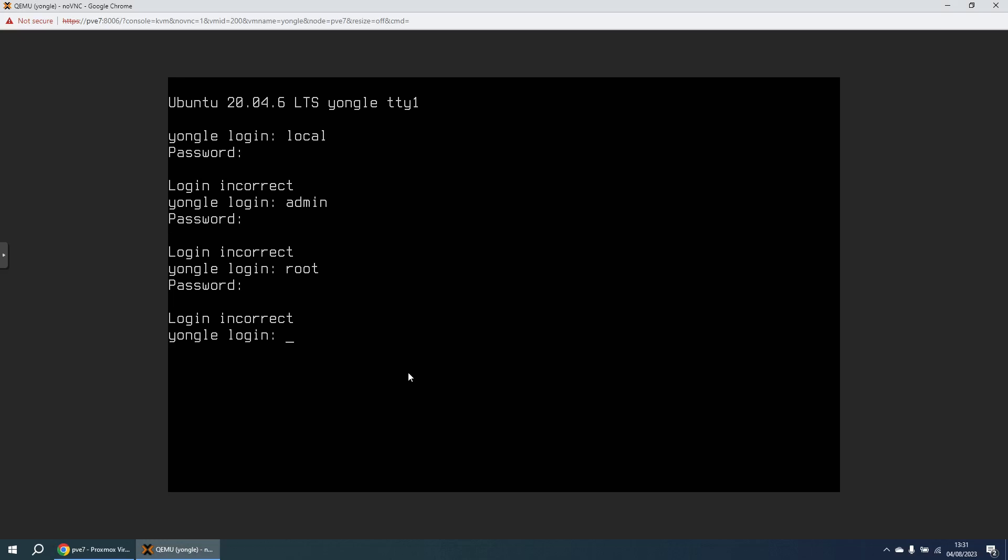So I have a virtual machine here with hostname Yongle and I've been trying to log in with a variety of usernames and passwords with no success. So I'm going to go through a process where we can recover the password.